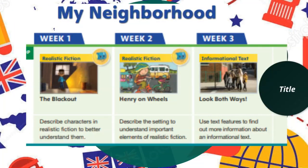The first topic is 'My Neighborhood.' In week one we will read 'The Blackout,' a realistic fiction, and we will focus on describing characters in realistic fiction to understand them fully. Week two will continue with realistic fiction, and we will read 'Henry on Wheels,' learning about the setting to understand the elements of realistic fiction.